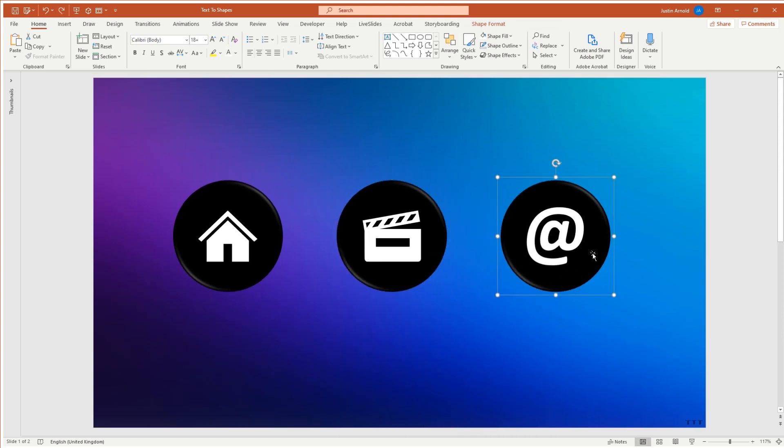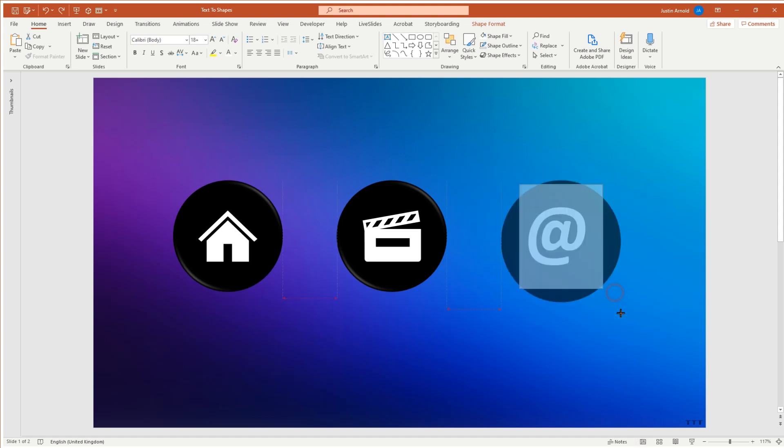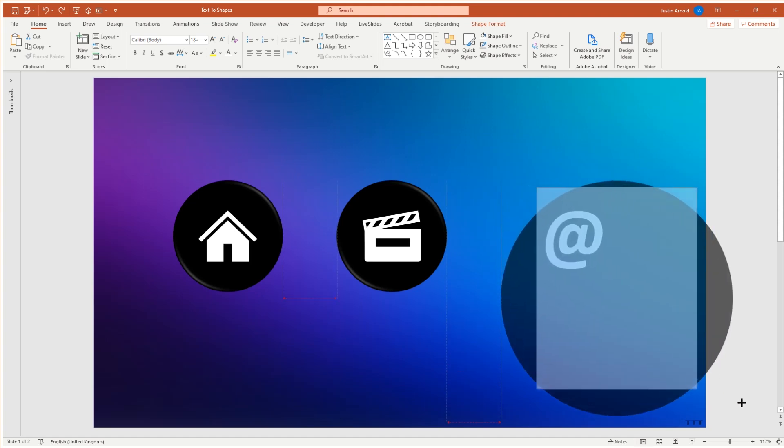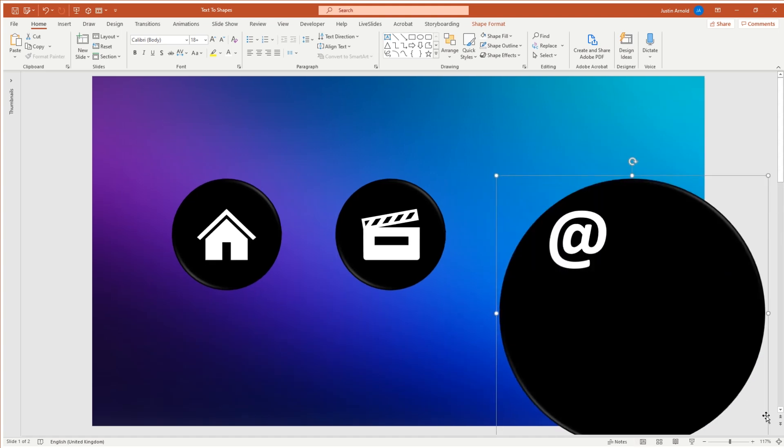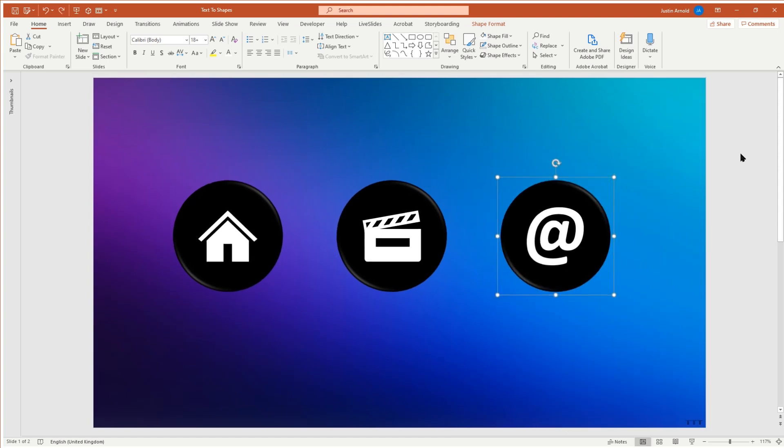However, because the at here is simply text, if I try and resize this, what happens is the text stays the same size it was, and it looks really horrible.